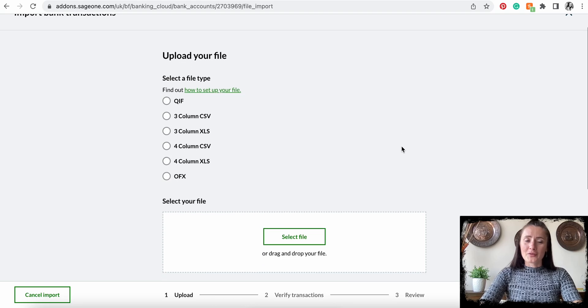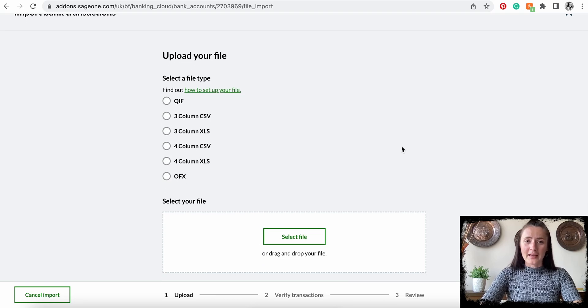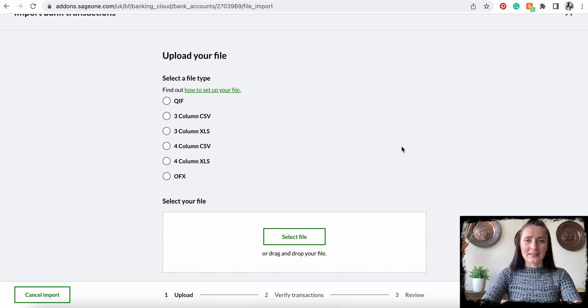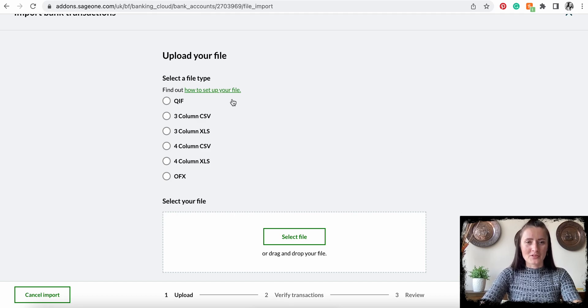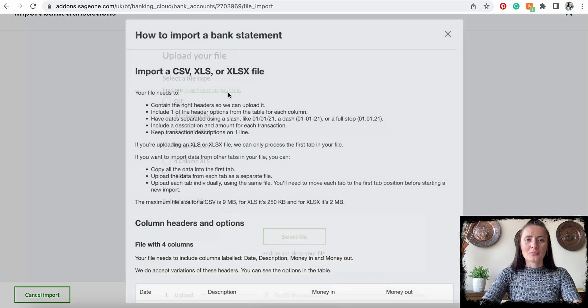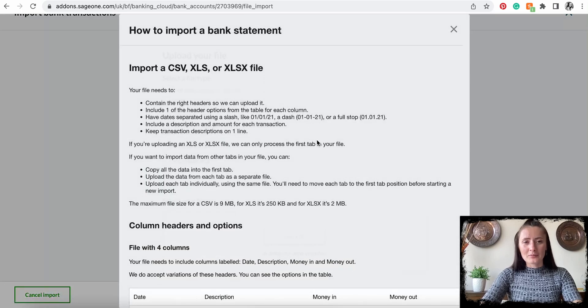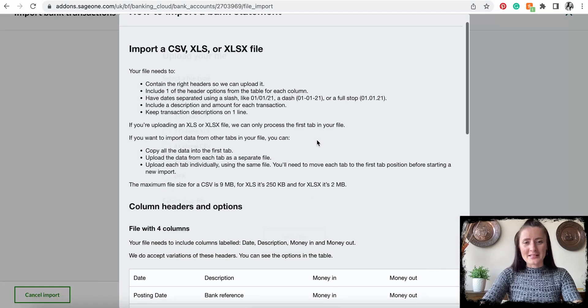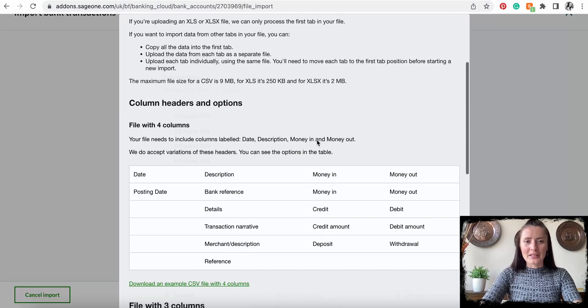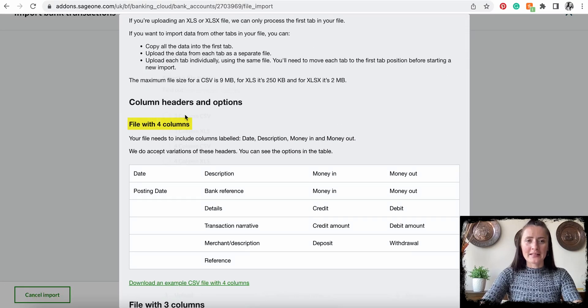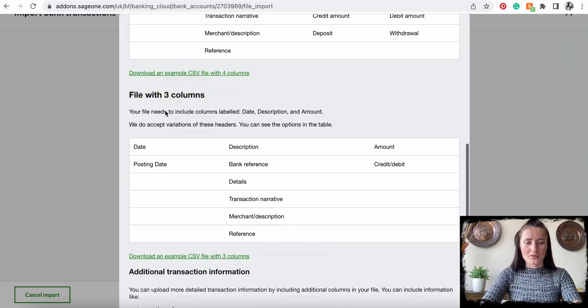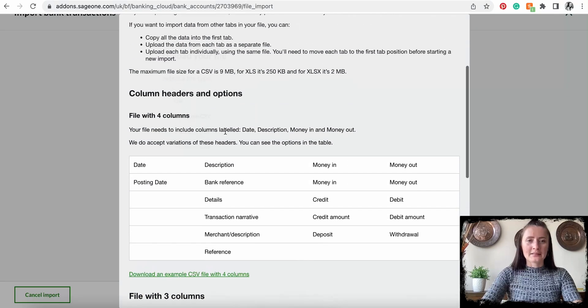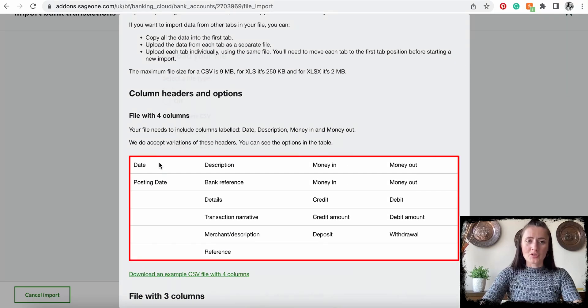You need to make sure that your import file has been aligned with Sage upload requirements. To upload as a CSV, you need to have a file either with four columns or with three columns, and those columns should have exact titles in a header row.